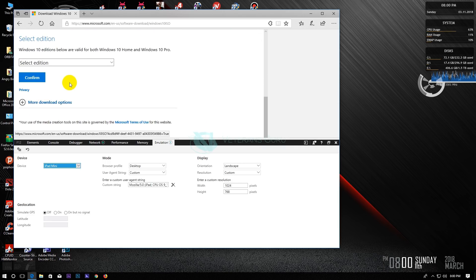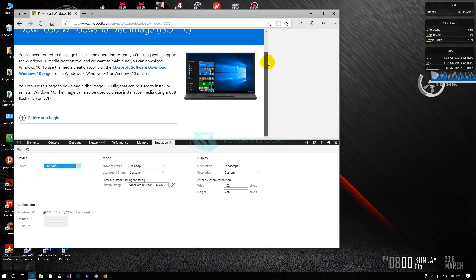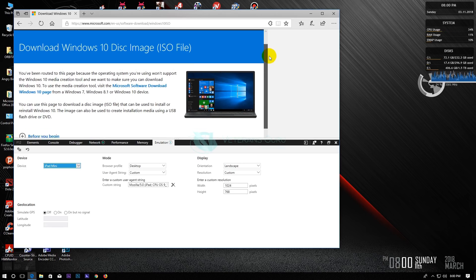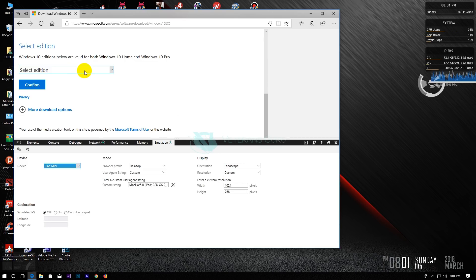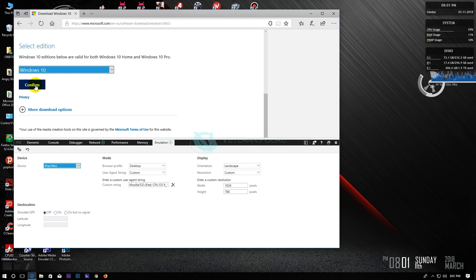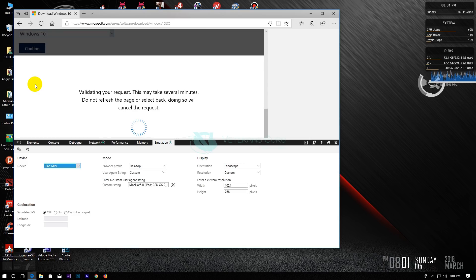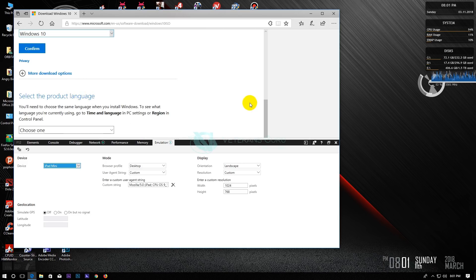Next, select the edition of Windows you want to download then click confirm. Select the product language and wait for it to load.